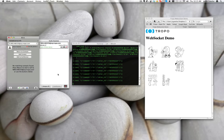Press any digit or press 0 to end the session. Thank you for playing. Goodbye.